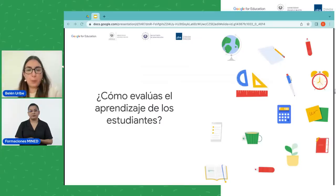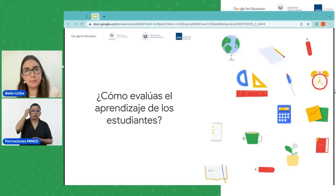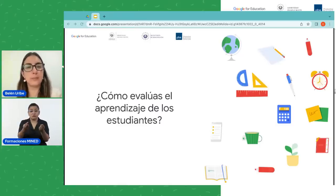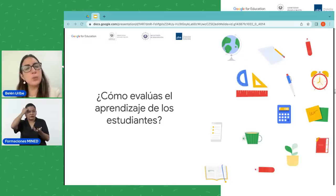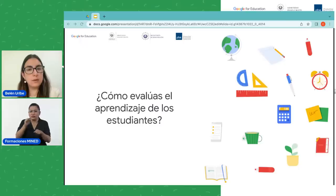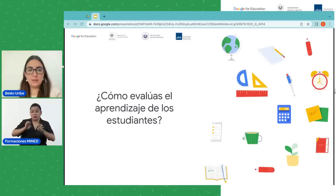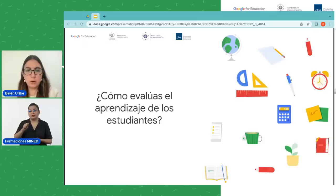Me gusta partir con una pregunta para que reflexionemos, para que cada uno pueda pensar en su práctica docente, y a partir de las respuestas vamos dando forma a la sesión. Así que dejo la pregunta: ¿cómo evalúas el aprendizaje de los estudiantes? Piensen un momento cómo evalúan el aprendizaje de sus alumnos, qué estrategias usan, en qué momento evalúan, si son evaluaciones formativas o sumativas. Les voy a pedir que lo vayan compartiendo en el chat.